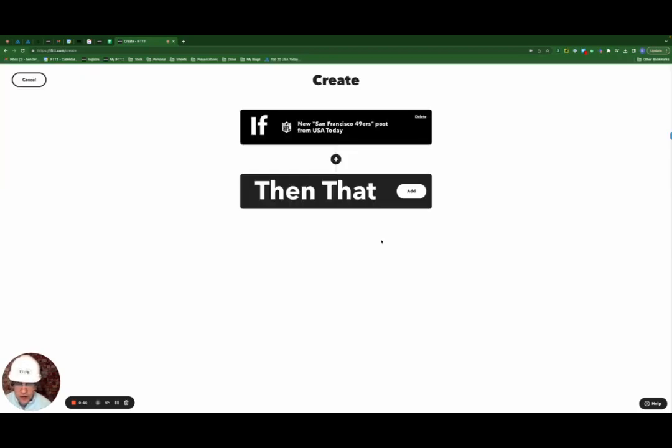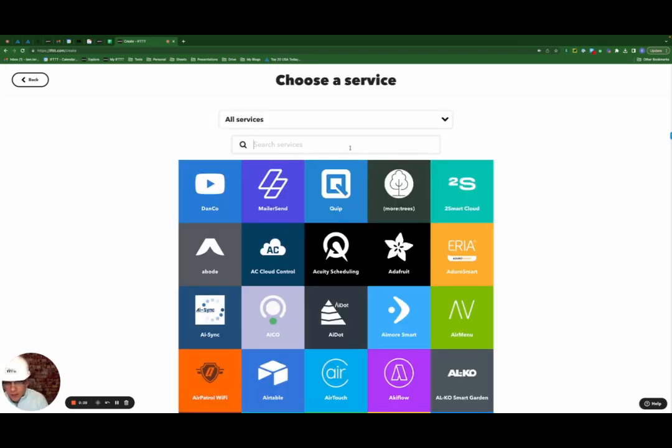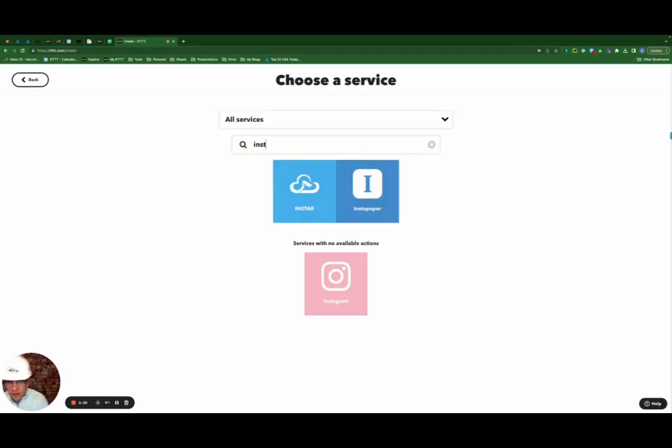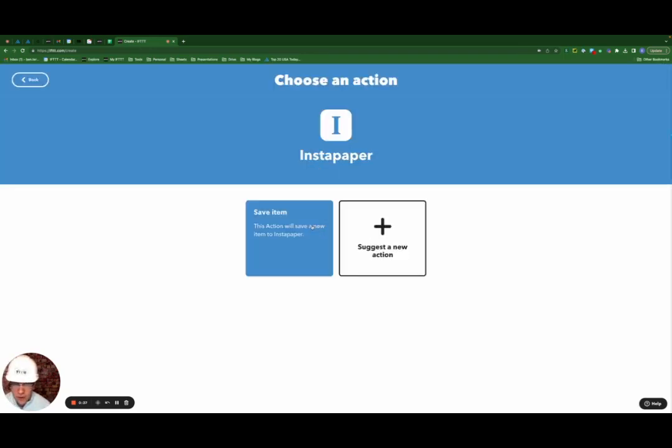Now I'm going to add my action statement, my then that statement. We're going to click add. I'm going to search for Instapaper, select, and I'm going to save item.